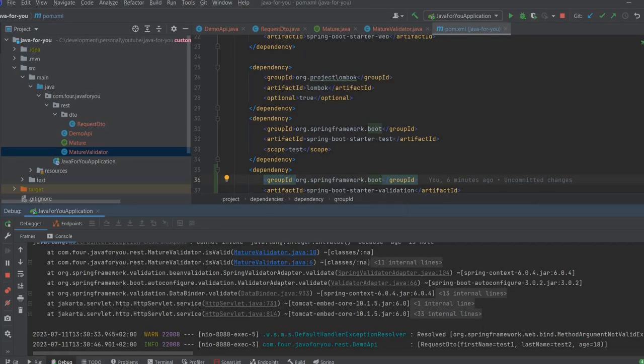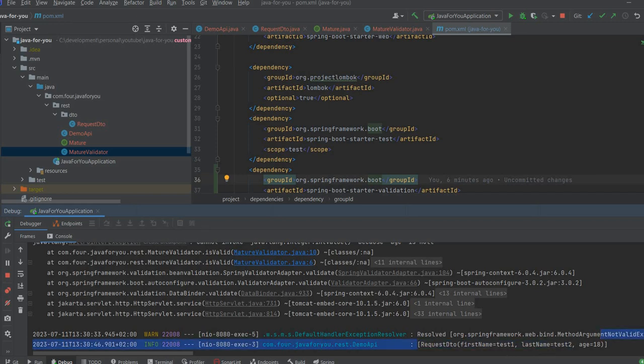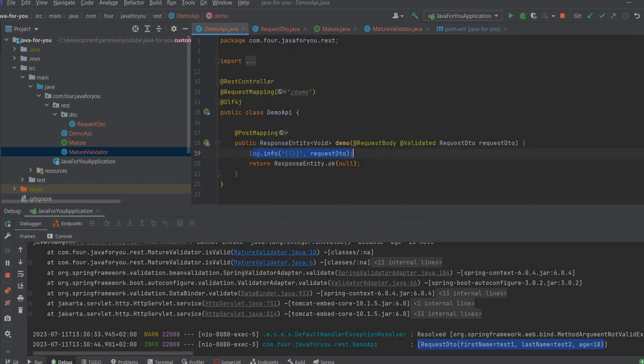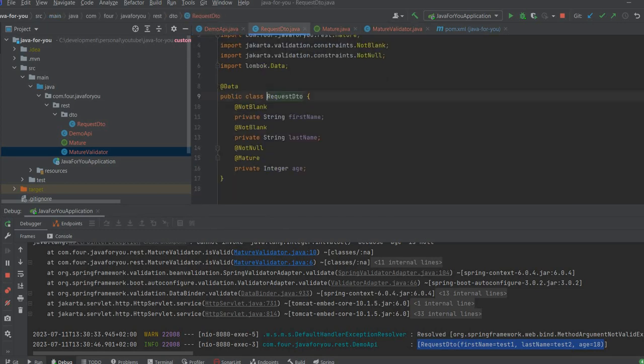And we can see that this is logged here. So that means that this annotation now we can add on all API request details that we want the age to be greater than 17, so a person to be mature.